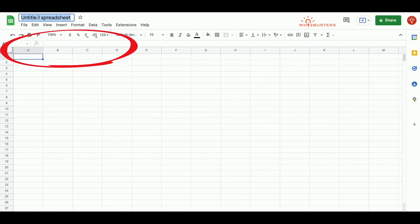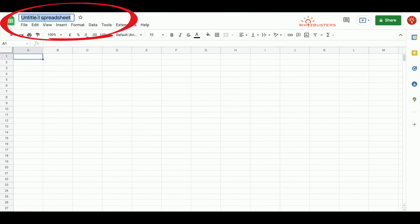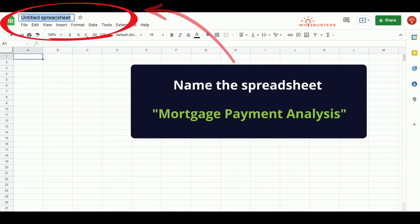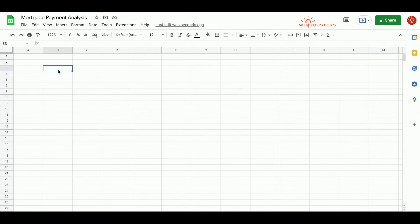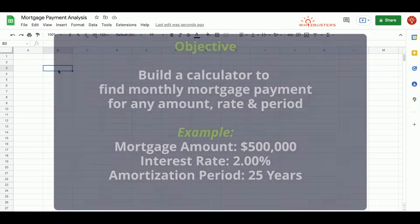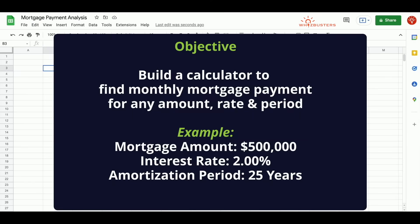At the top left, you can name it. So we click here, Untitled Spreadsheet. Let's name it Mortgage Payment Analysis. We want to find the monthly mortgage payment for a mortgage amount of $500,000 with an annual mortgage rate of 2% and a repayment or amortization period of 25 years.